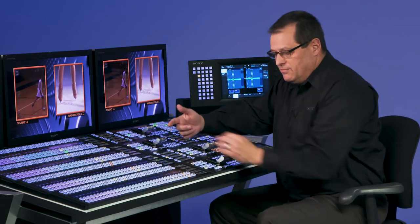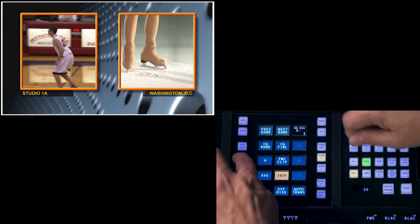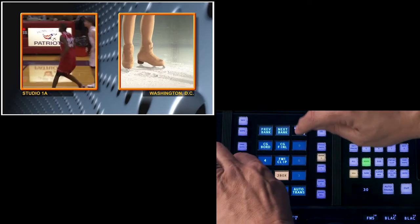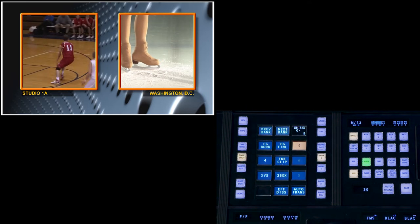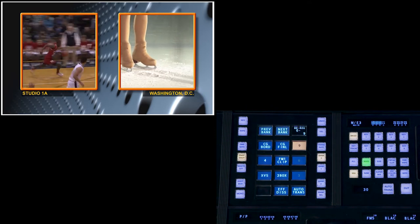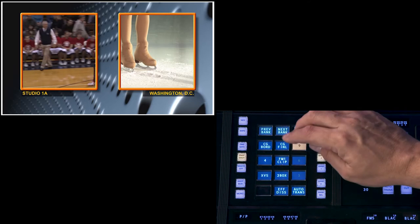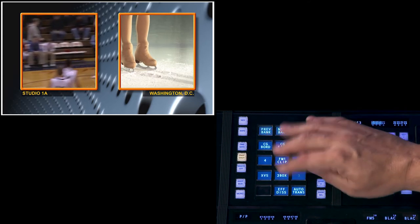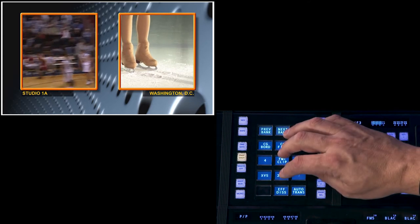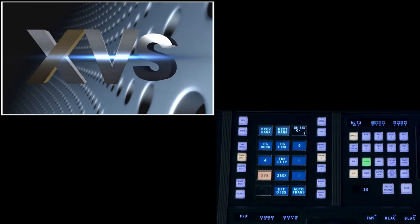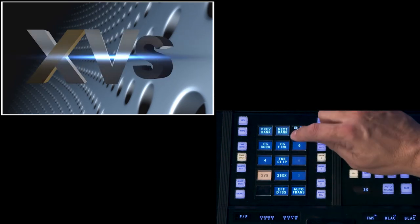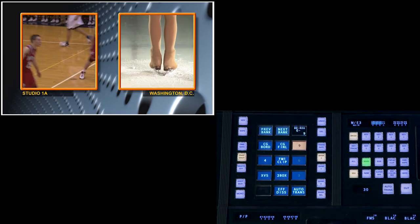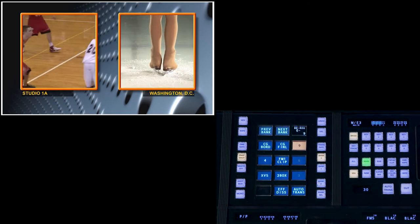Now for my 2-box, I'm going to take a snapshot on that ME, and I'm going to hold down snapshot and store that as snapshot number 9. So I can very easily, on this ME, go between different clips and different things, and always come back to my XVS logo, and I can always come back to recalling my 2-box, just like that.